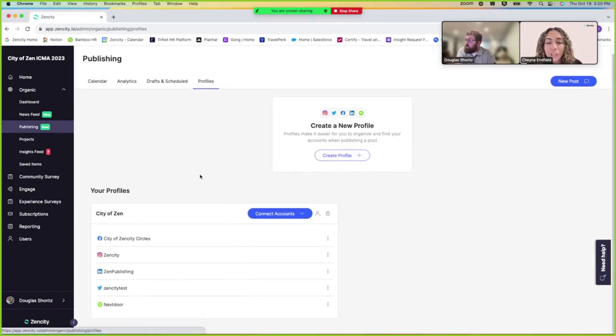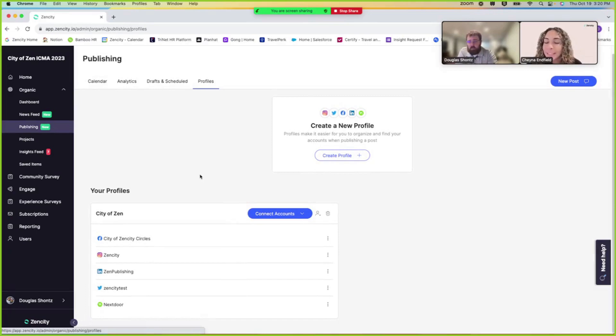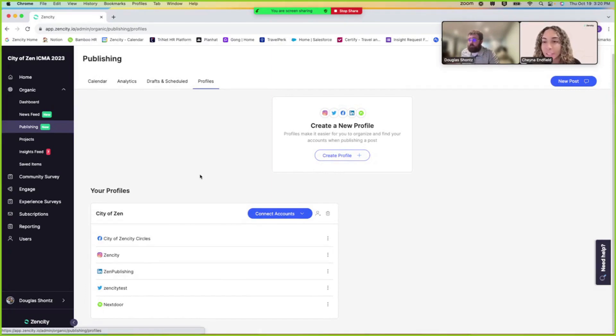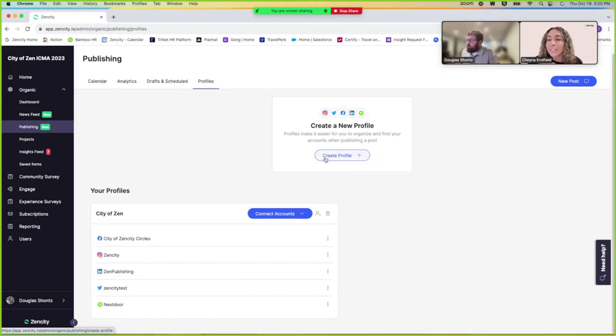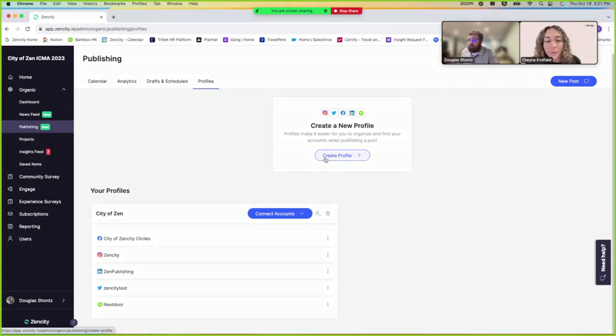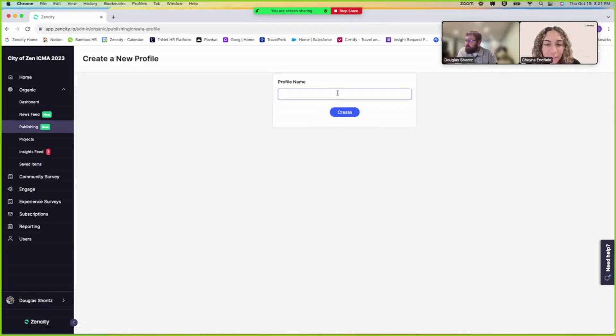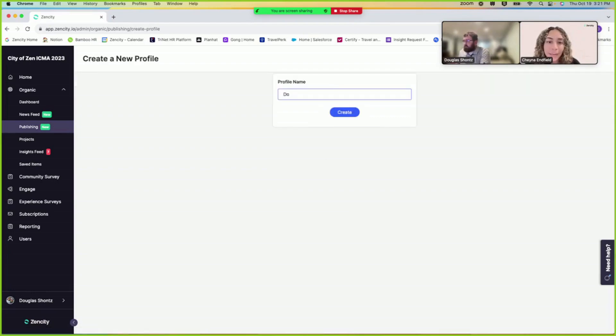Okay, so just so you know here, if you have different departments that are going to be using our publishing tool, you can actually create a profile for each department. So for example, parks and recs or someone who's marketing and solely focused on social media. So let's create a profile and you can name it your department or your name.